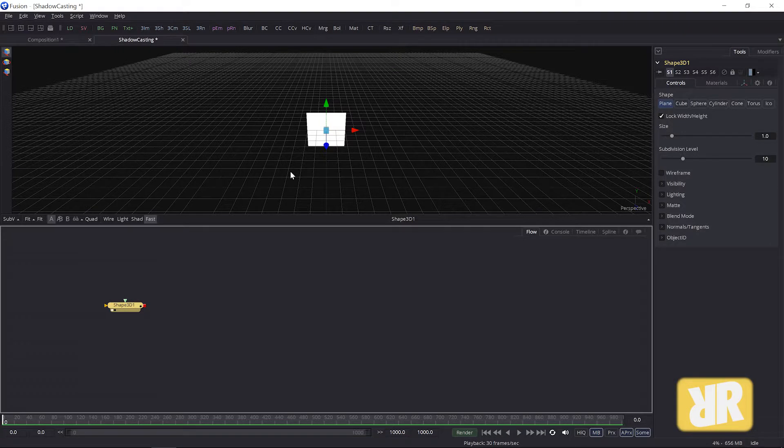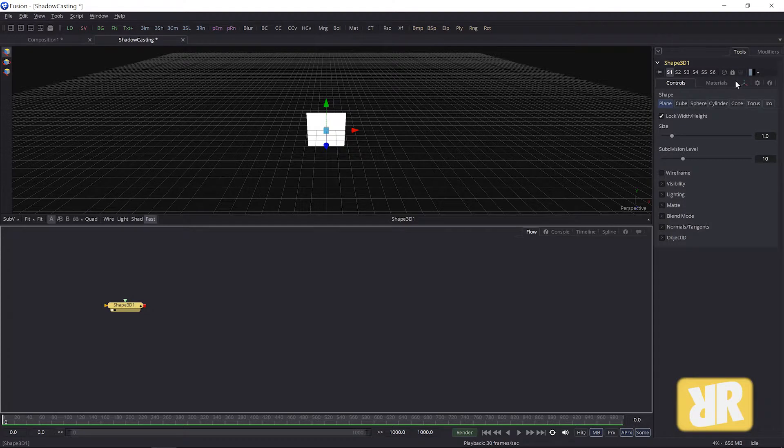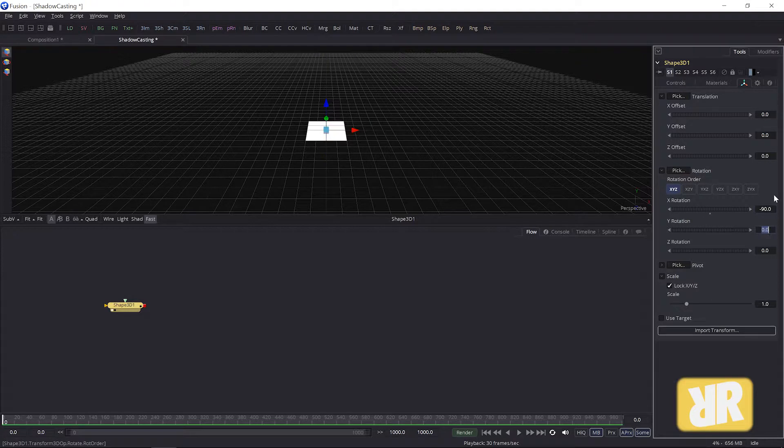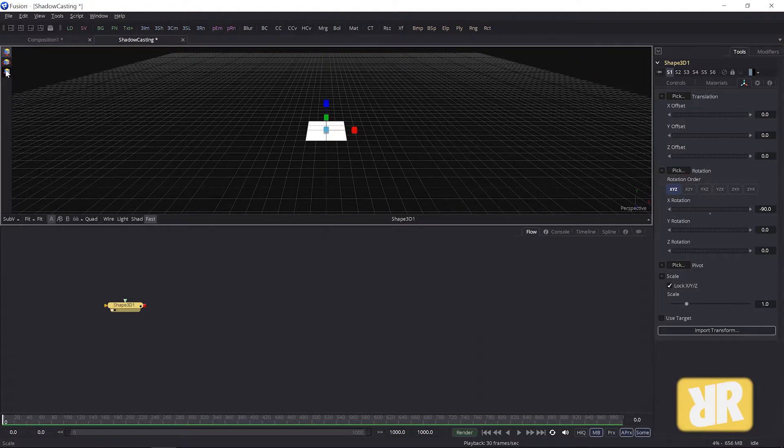...this to be the ground, the ground plane. So I need to rotate it on the x-axis by minus 90 degrees. I also need to scale it up quite a bit, something like this.